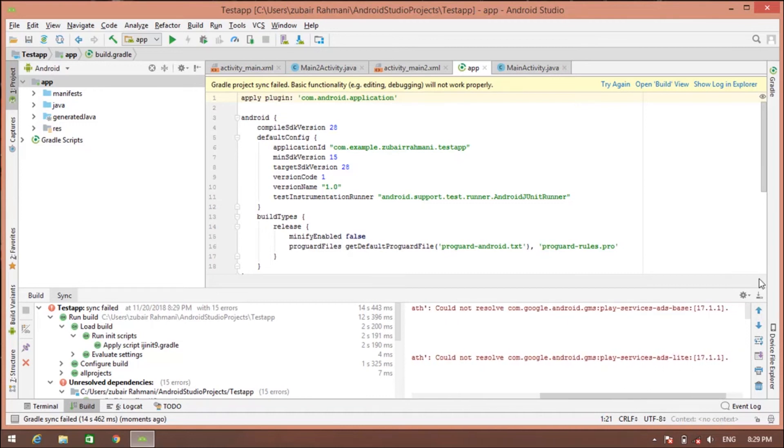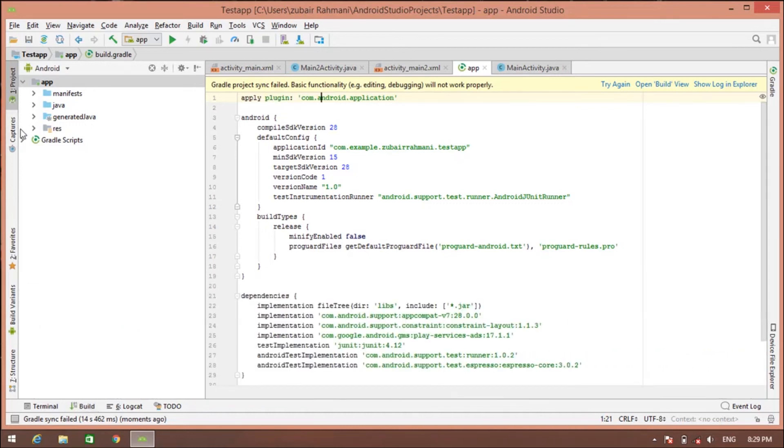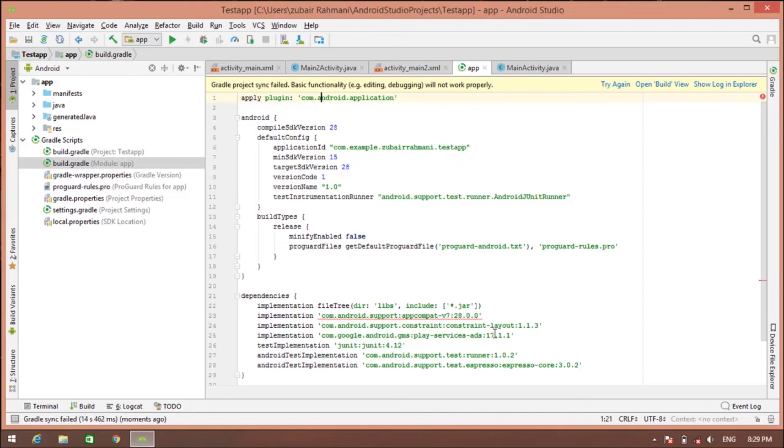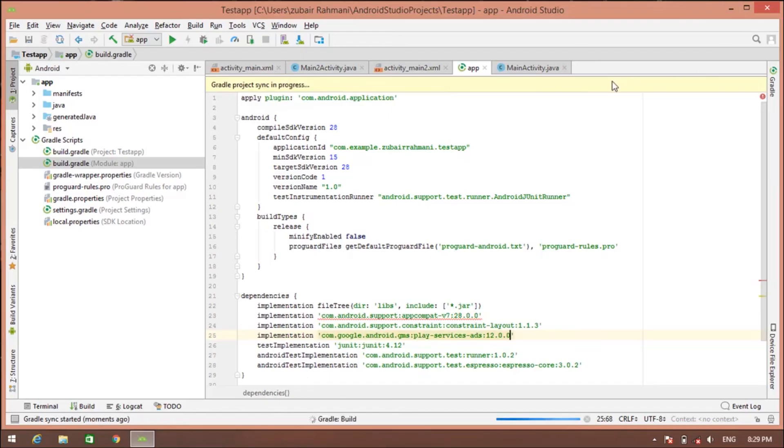And so then go to Gradle build, go to build, and then go to ads, and then change this to 0 and 0. And click on try again. Your problem will be solved.